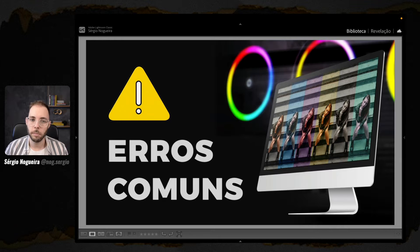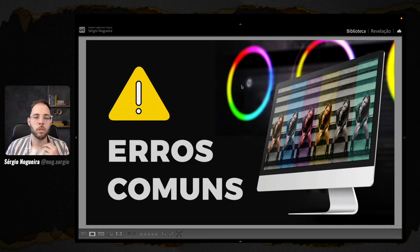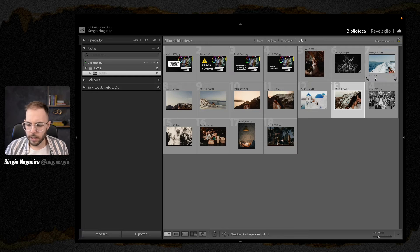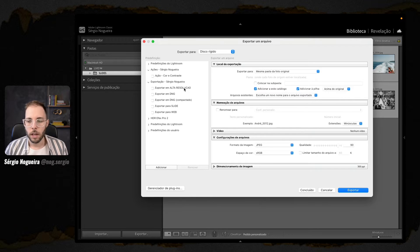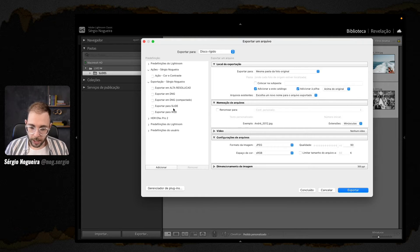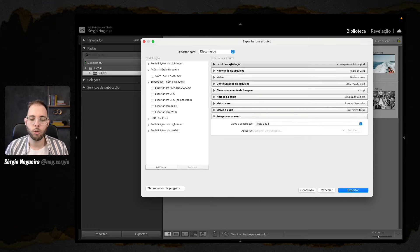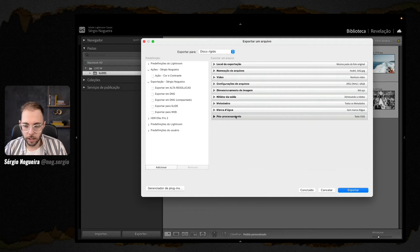Esse era o primeiro alerta. Cuidado ao usar presets quando não sabes exatamente o que ele está a fazer — muitas vezes acontece esse falso preto e branco. Segundo erro muito comum, talvez mais clássico do que o primeiro: fiz a edição das minhas fotos, gostei, vou exportar a minha fotografia. Na hora de exportar, o que acontece muito?